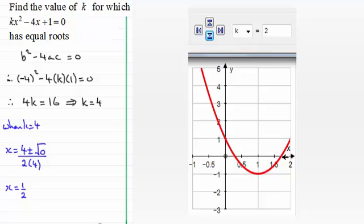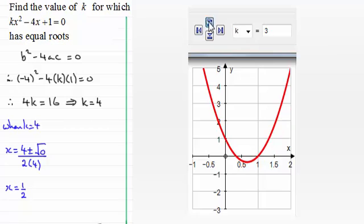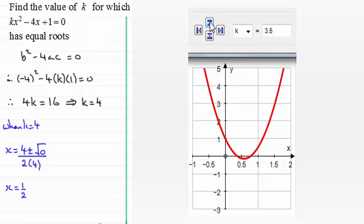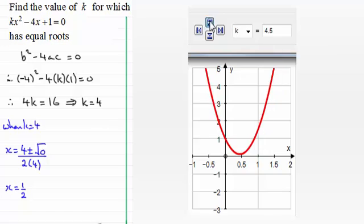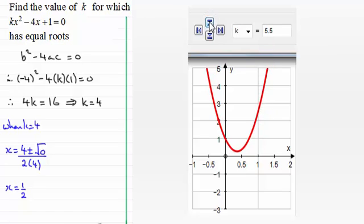That would mean the discriminant is always positive if you take values of k less than 4. If I take k back up through 2.5, 3, 3.5, 4 again — the one root. Increase it to 4.5 and notice how the curve now does not intersect the x-axis. So there'll be no real roots if k is more than 4 — k equals 5, 5.5 and so on. In cases like this the discriminant would be negative, giving us no solution.